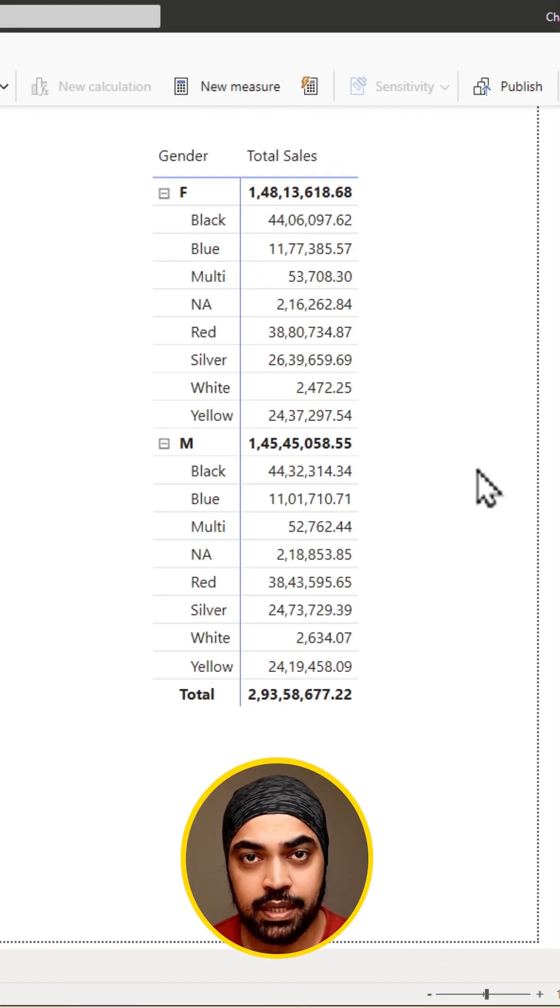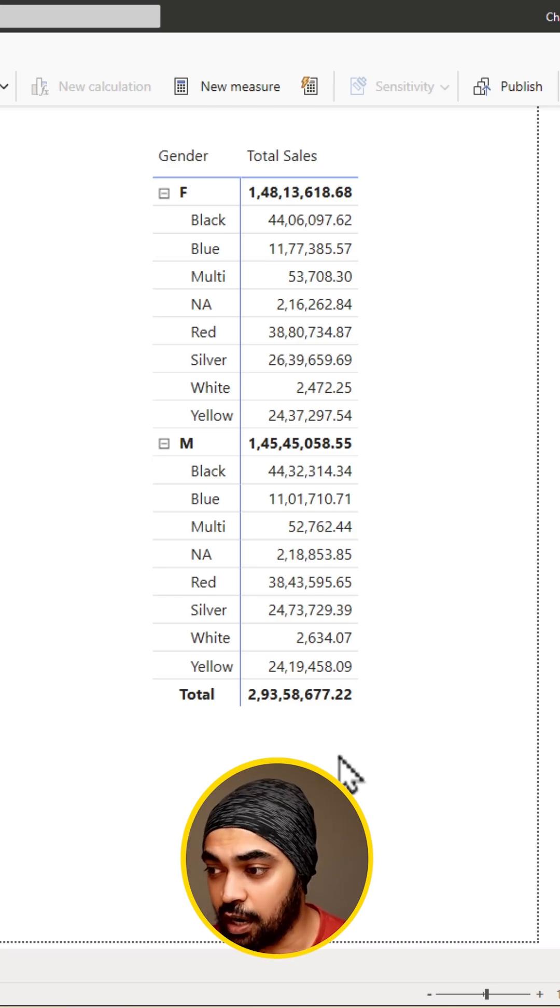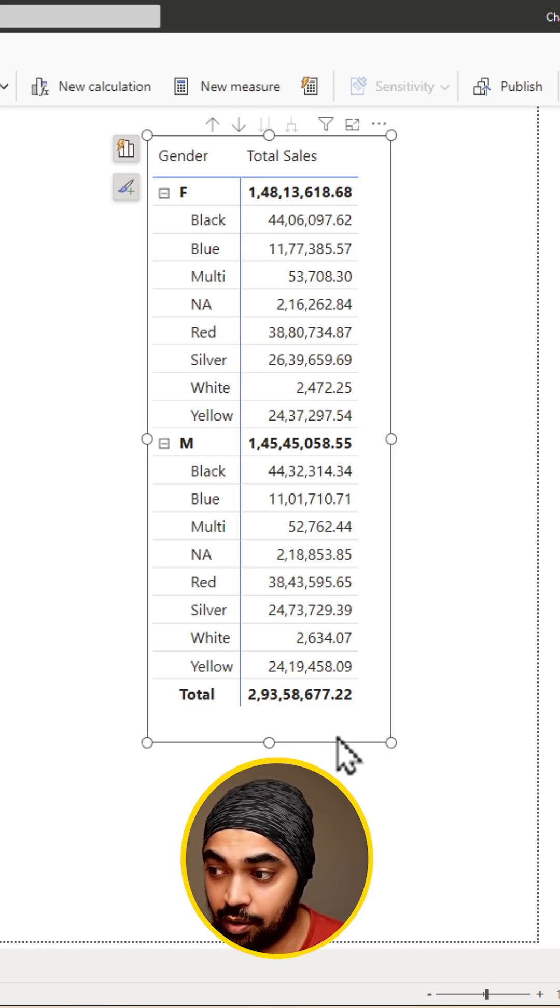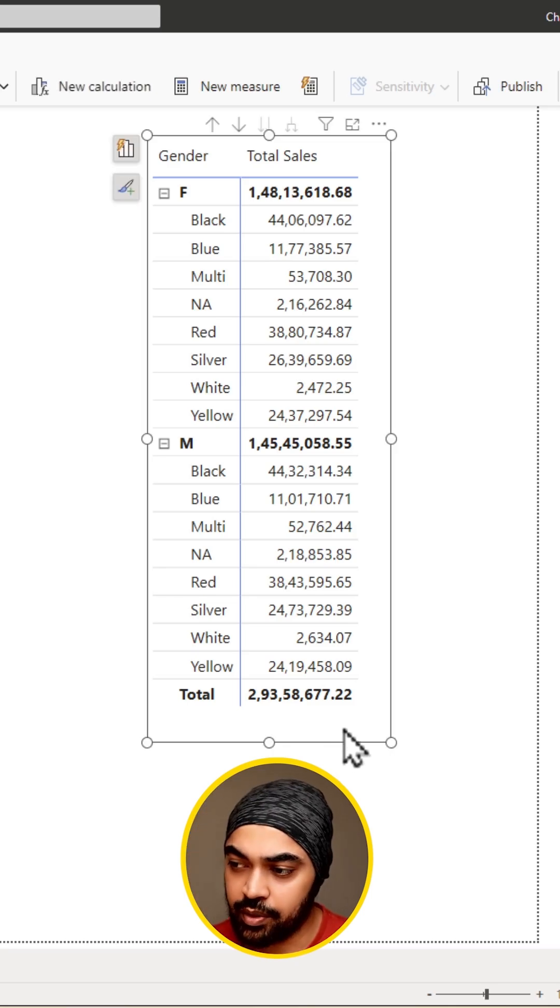The next thing that I'm going to do is create this into a tabular format. In the old Power BI, this was called a step layout. You might have a tabular layout now. How do you do that?